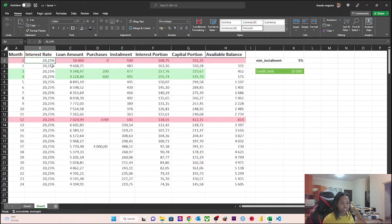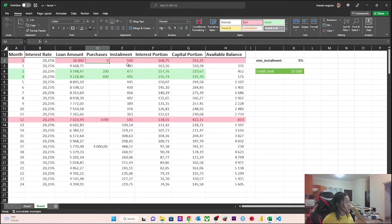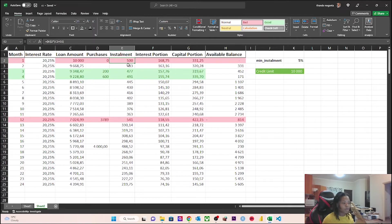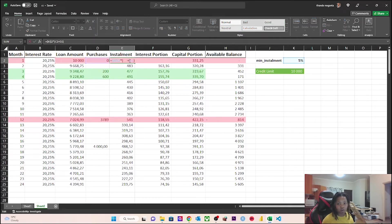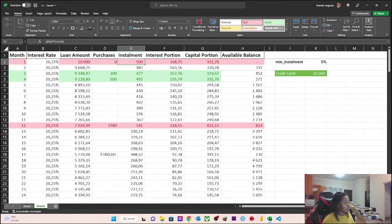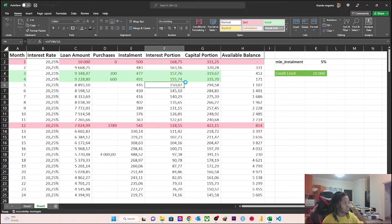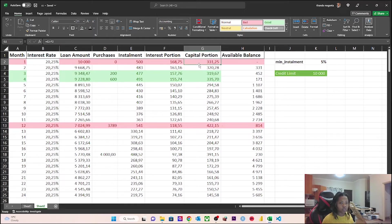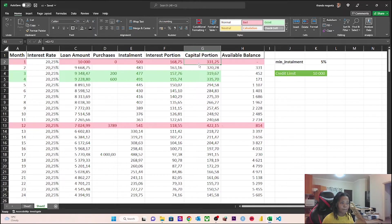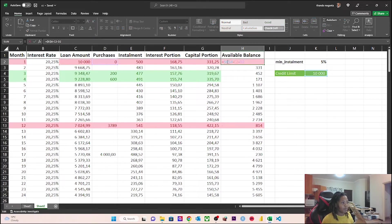I'll show you, for example, here. It's month one. My interest rate is 20.25%. I've got a loan of 10,000 rand. I didn't make any purchases during the month. So when month end comes, Nedbank is going to take 5% of the 10,000, which is my balance outstanding. Off of that, only 168 rand actually goes to interest, and 331 goes towards the capital.